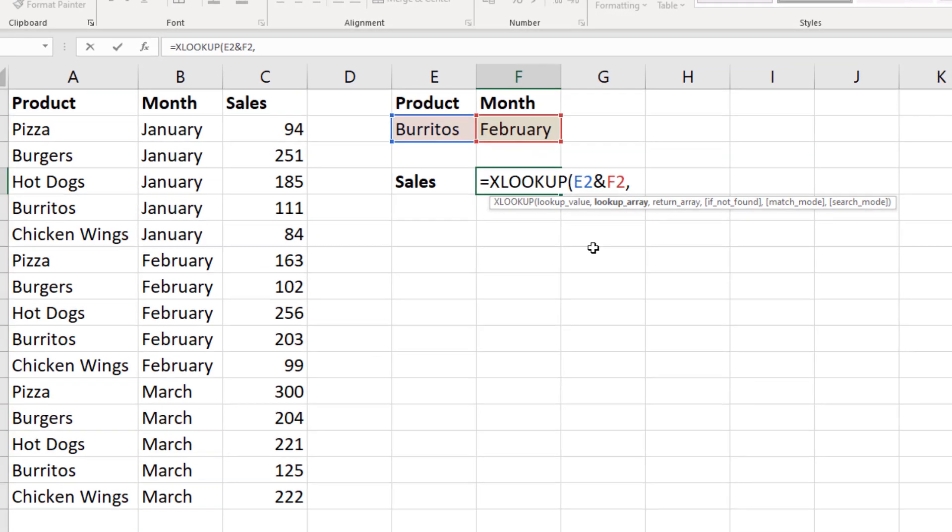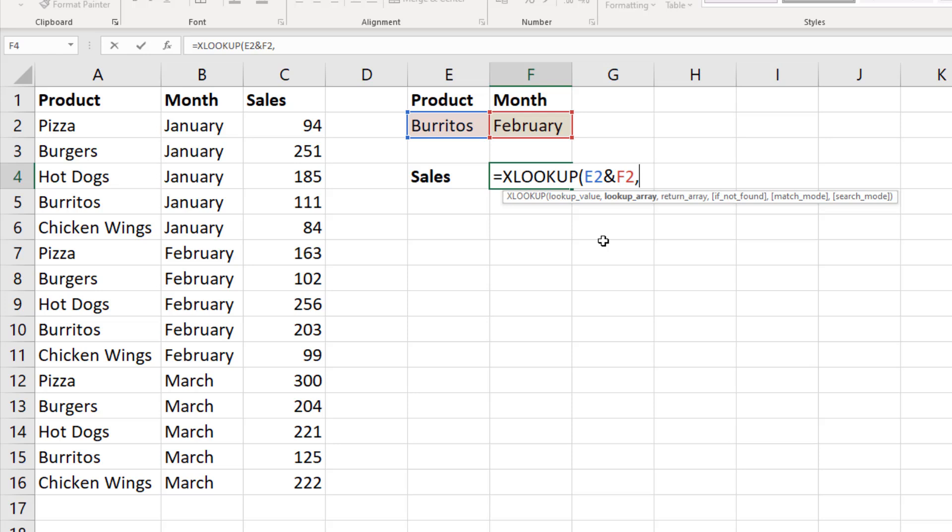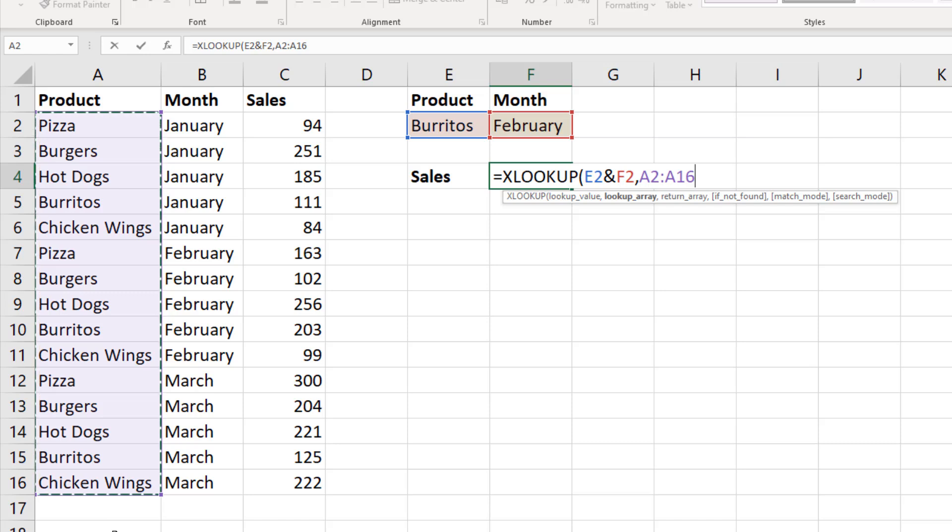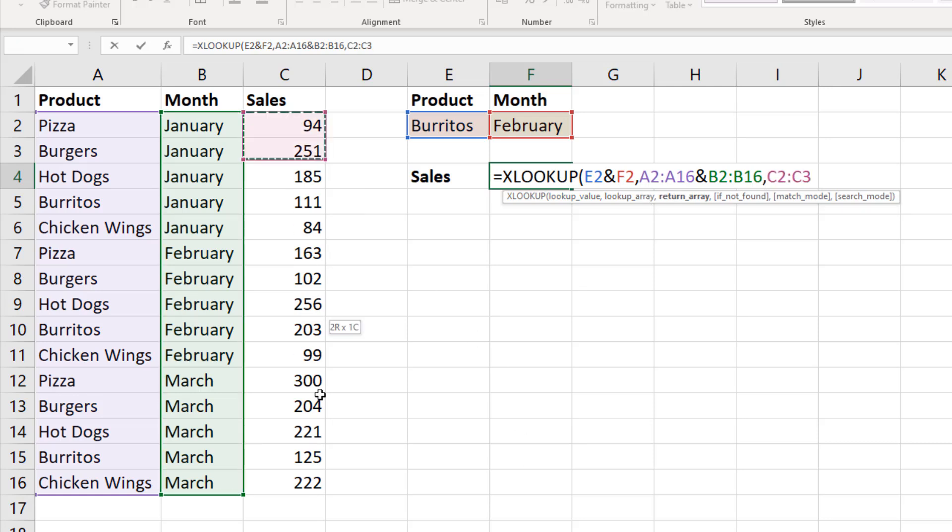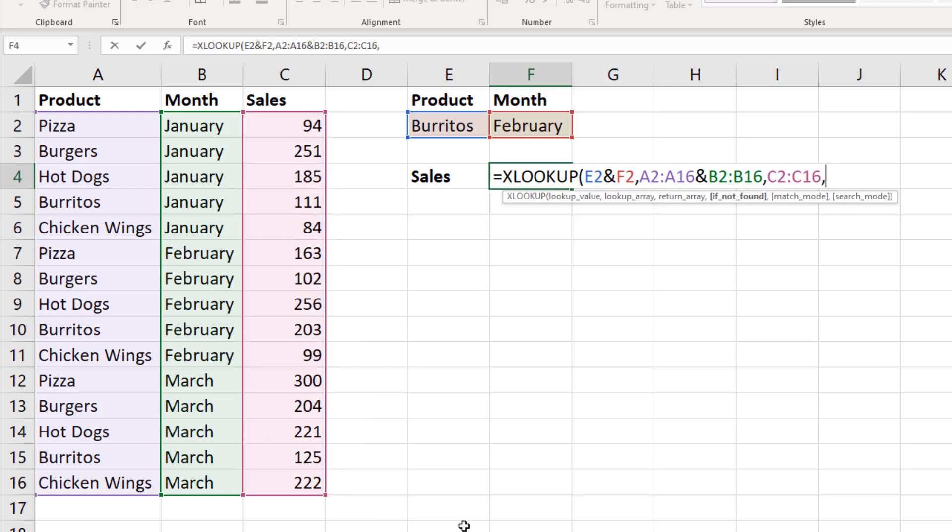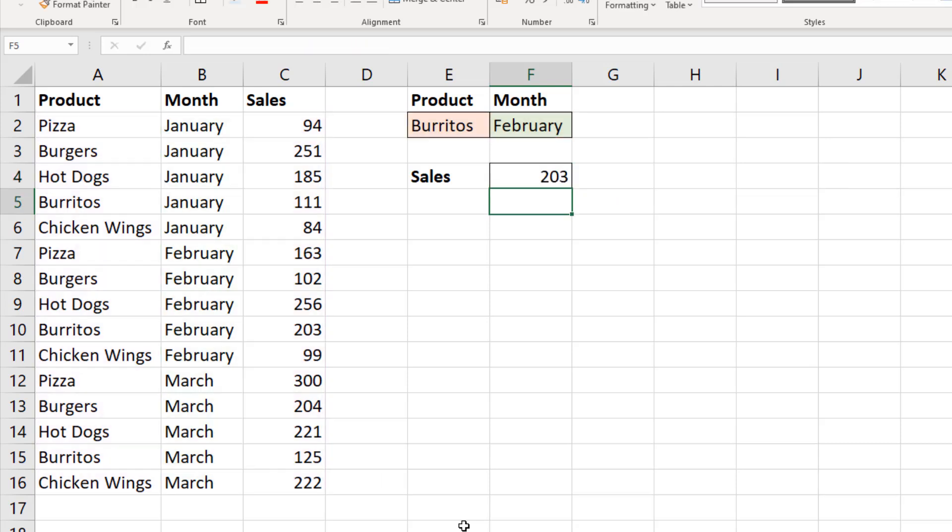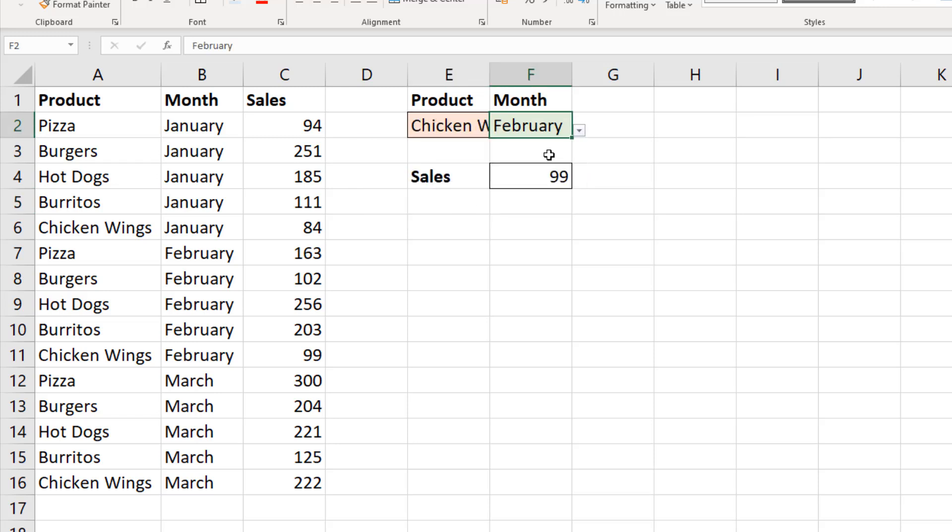It's the same as we did with that lookup value. That range and that range. Comma. The return array is singular column here for the sales. Comma. If nothing is found, I'll return a zero, and none of the other arguments are required. We're looking top to bottom. We're doing an exact match. So close bracket enter. 203 for burritos in February. And if I change burritos to chicken wings and February to January, we have 84. XLOOKUP working on multiple criteria in its lookup.